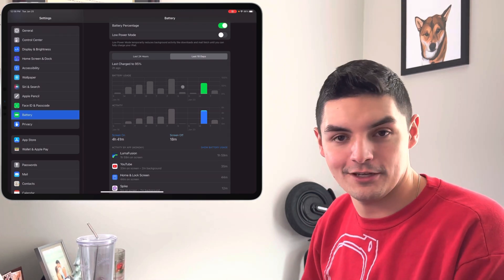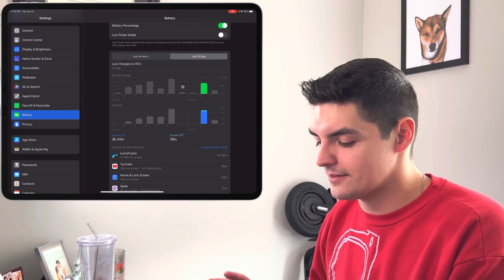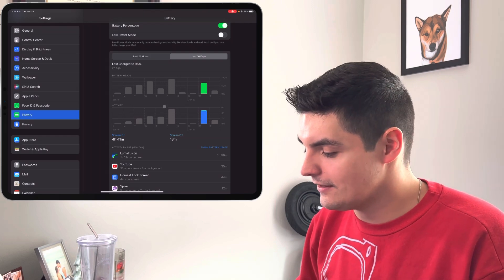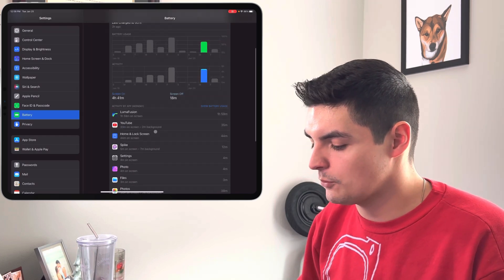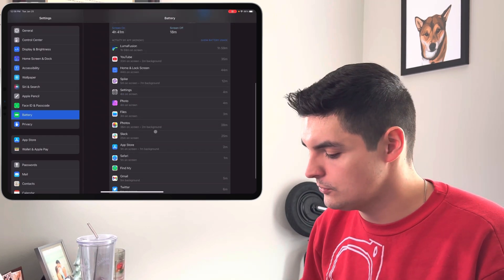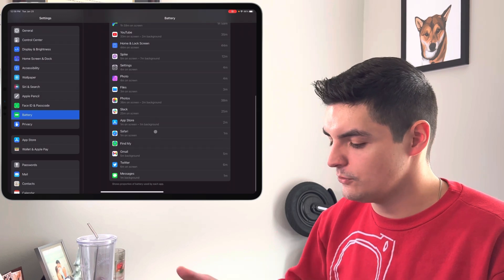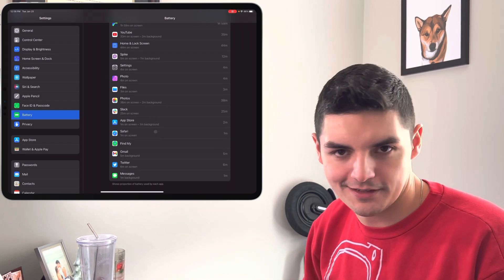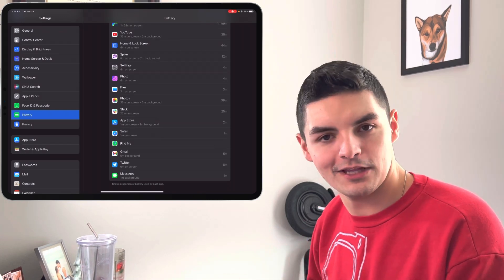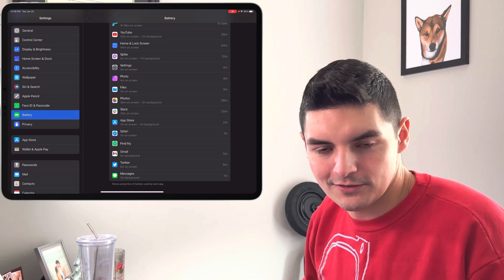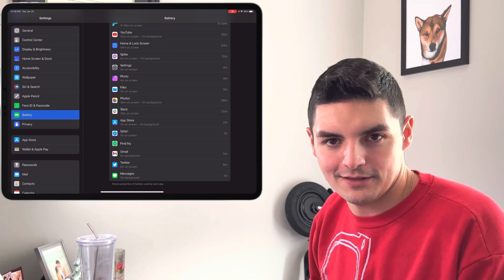But again, if we do look at this and kind of analyze the battery life here, we could be getting about seven hours of battery life on a day like Monday where we're using mainly LumaFusion, some YouTube, and all the other stuff in the background like Twitter, Gmail, Find My, Safari, things like that. So from a battery life perspective, we are getting some improvements, but it's still not quite there yet.